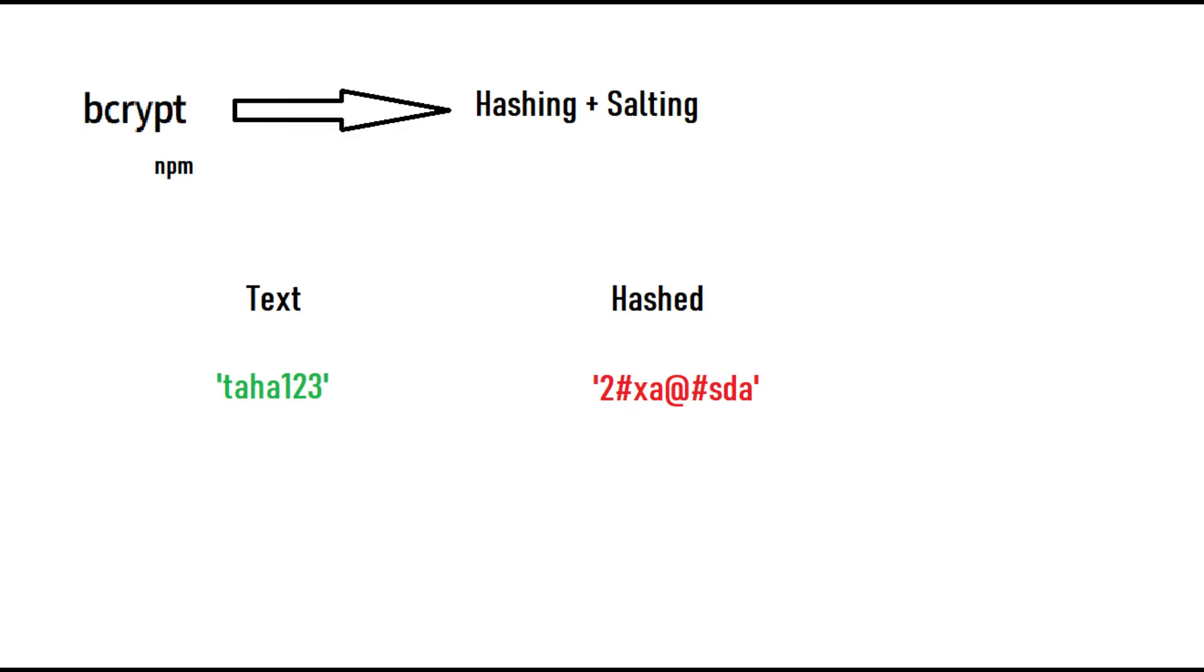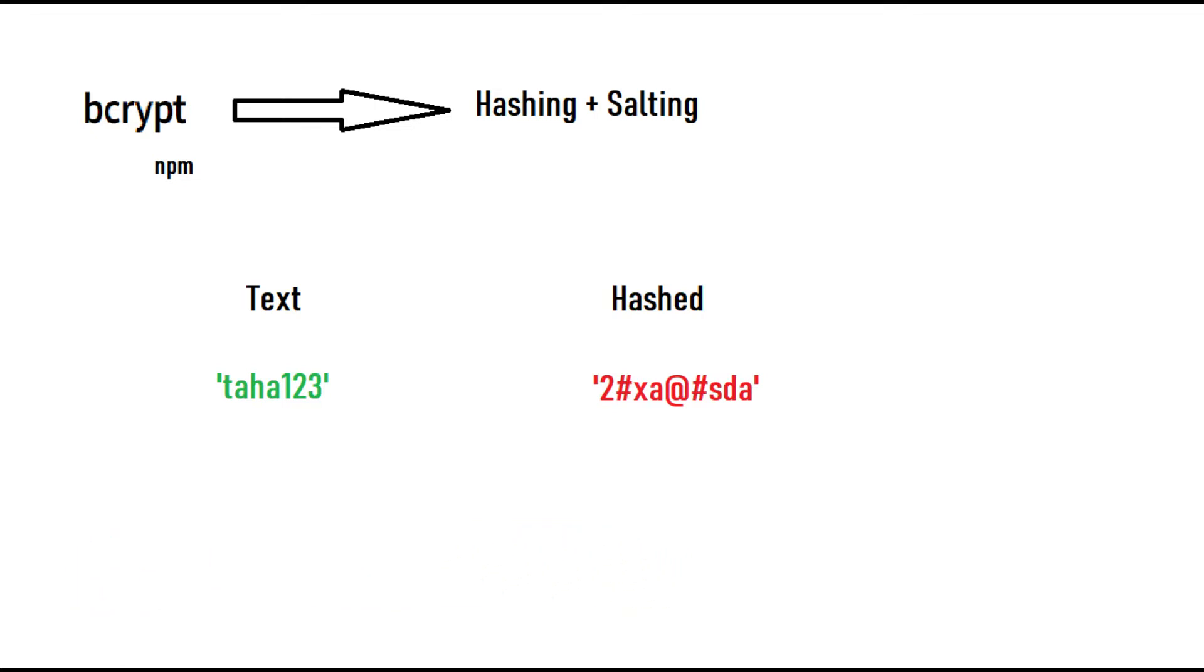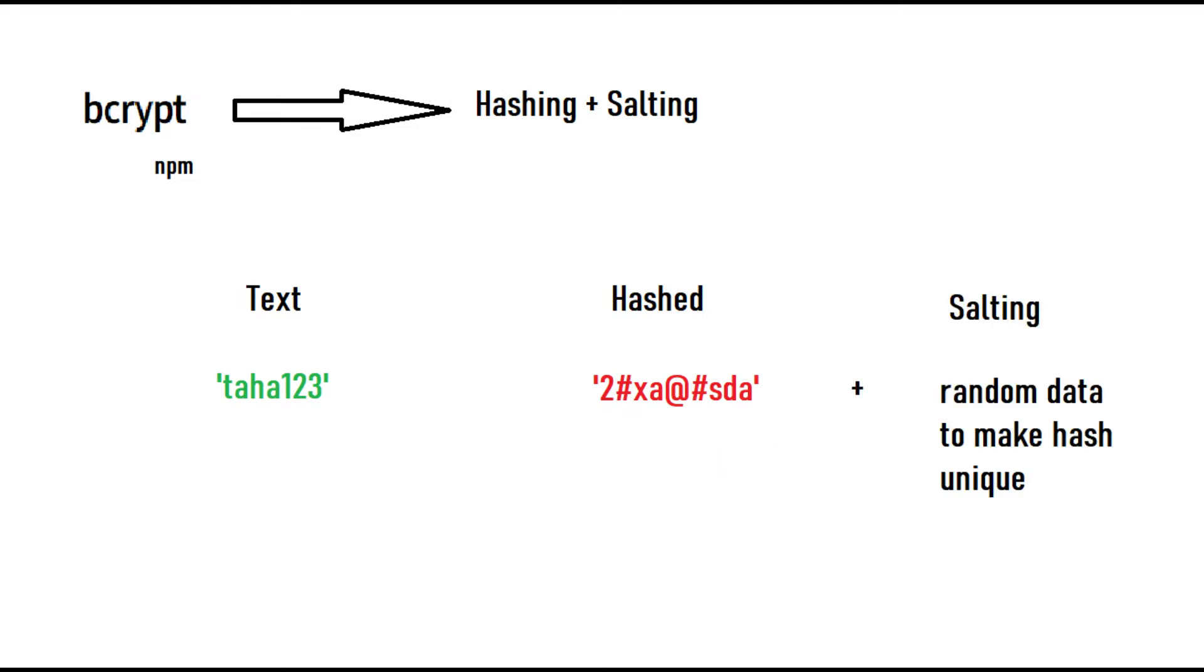What hashing does is that it converts the password or text to some kind of user unreadable format, so it is really difficult for hackers to understand and use in some kind of misuse. But in some cases this hashed password can also be hacked, so we add another layer known as salting. This adds a random pattern to the hash and makes the hash unique.